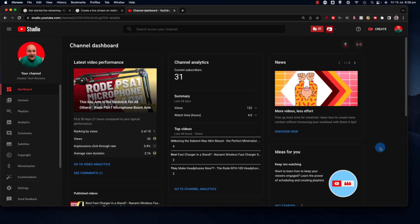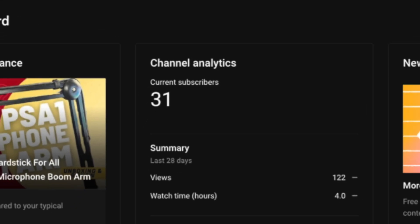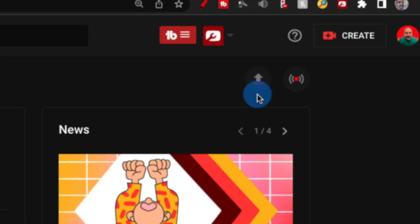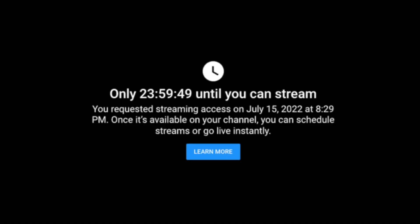I'm going to jump over to one of my smaller channels which I haven't live streamed from before — my Creative Tech Reviews channel, which has 31 subscribers. In YouTube Studio, up in the top left, you'll see an upload button and a Go Live button. When I click Go Live, that triggers enabling of live streaming on the channel. The message says 23 hours, 59 minutes until I can stream — so just by accessing the live stream tools, I've triggered the 24-hour enable process.